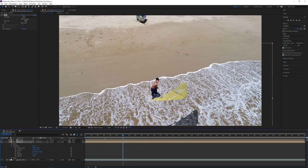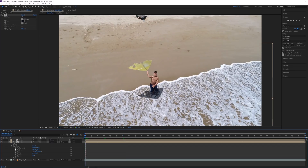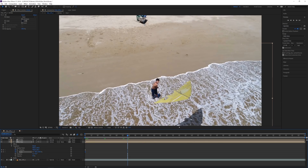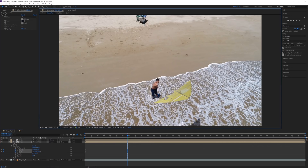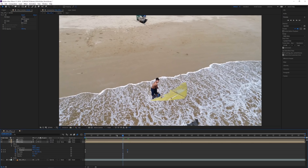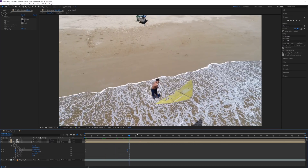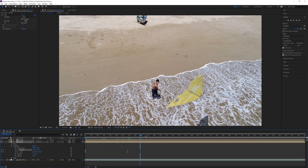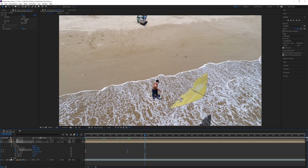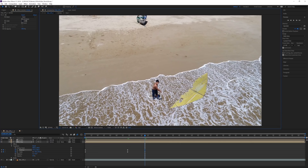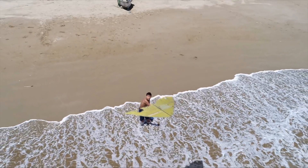I also need to adjust the shadow's size — when the kite goes up toward the camera the shadow shouldn't be getting larger, so I'll set keyframes on the scale and position. At the beginning it's fine, but further along I'll scale it down and adjust the position accordingly. Near the end of the shot the shadow should disappear completely, so I'll make it even smaller and move it off screen.